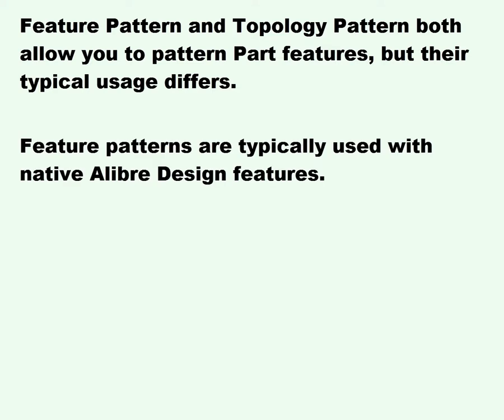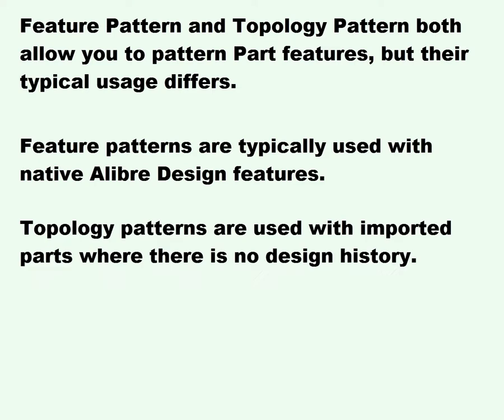Feature Patterns are typically used with native Libre design features. Topology Patterns are used with imported parts where there is no design history.